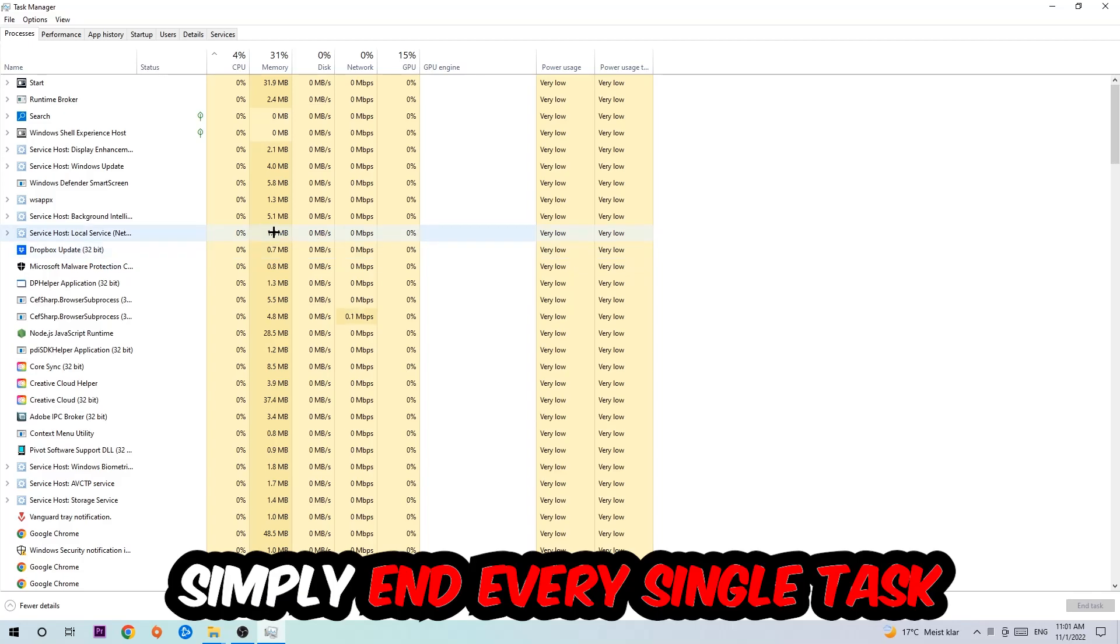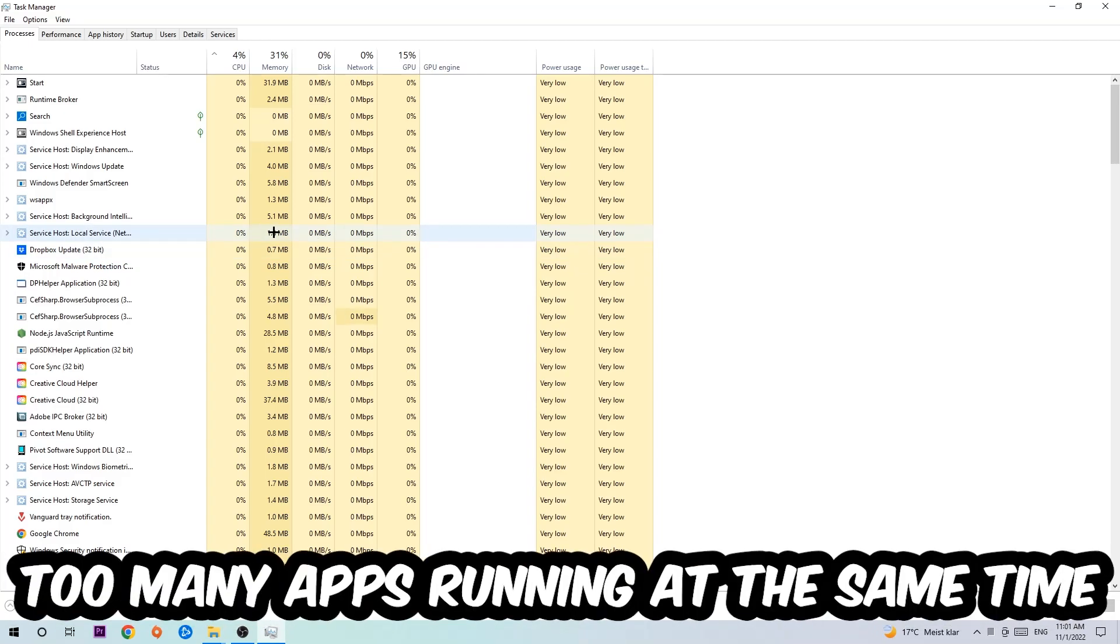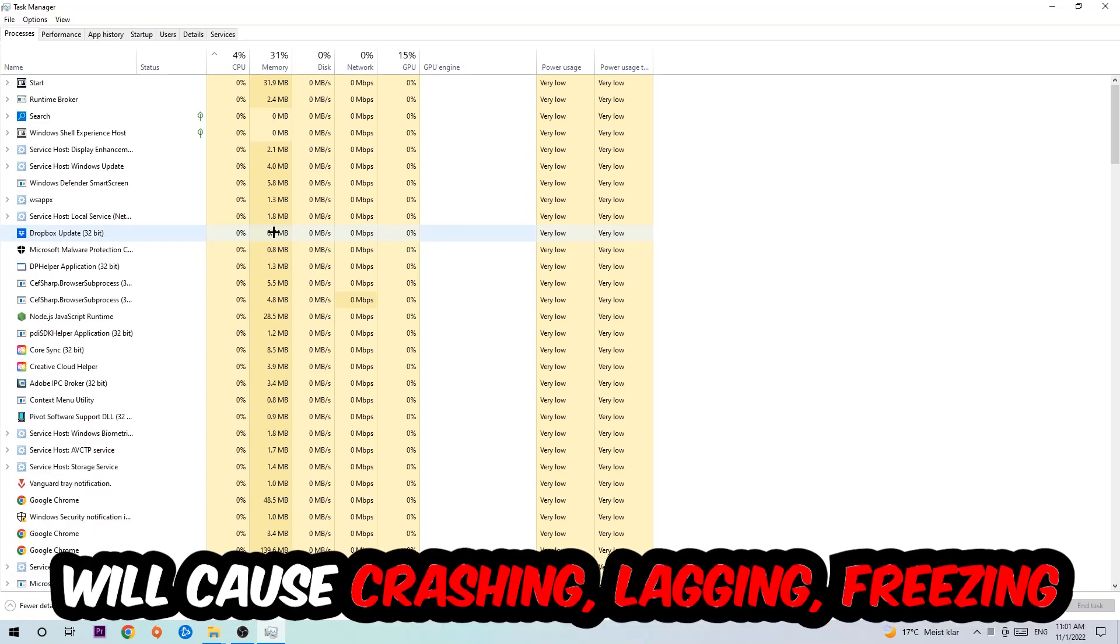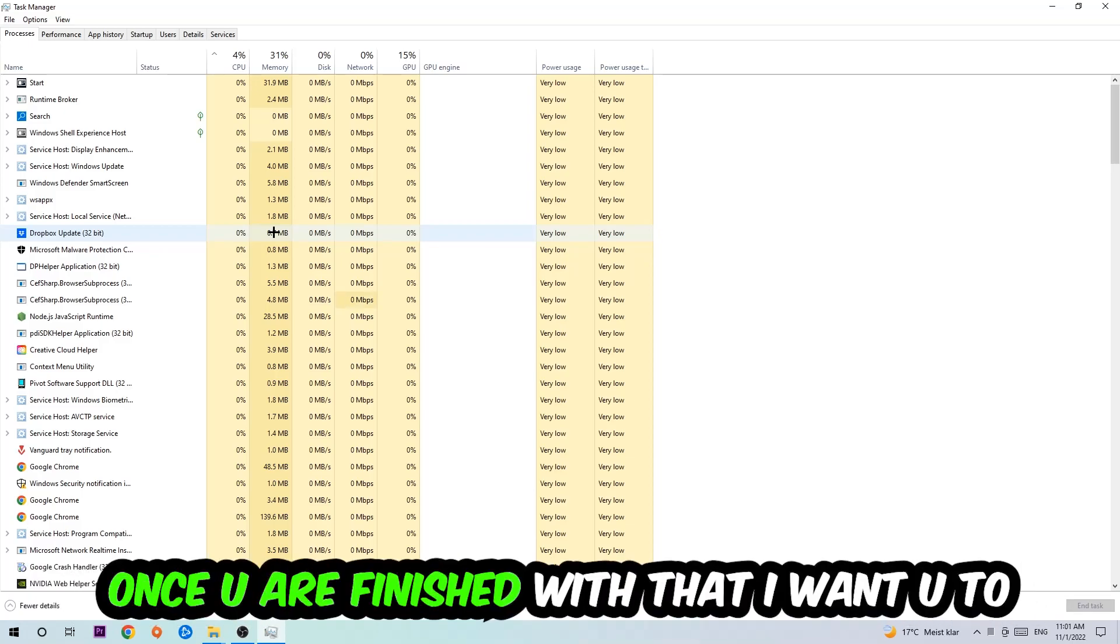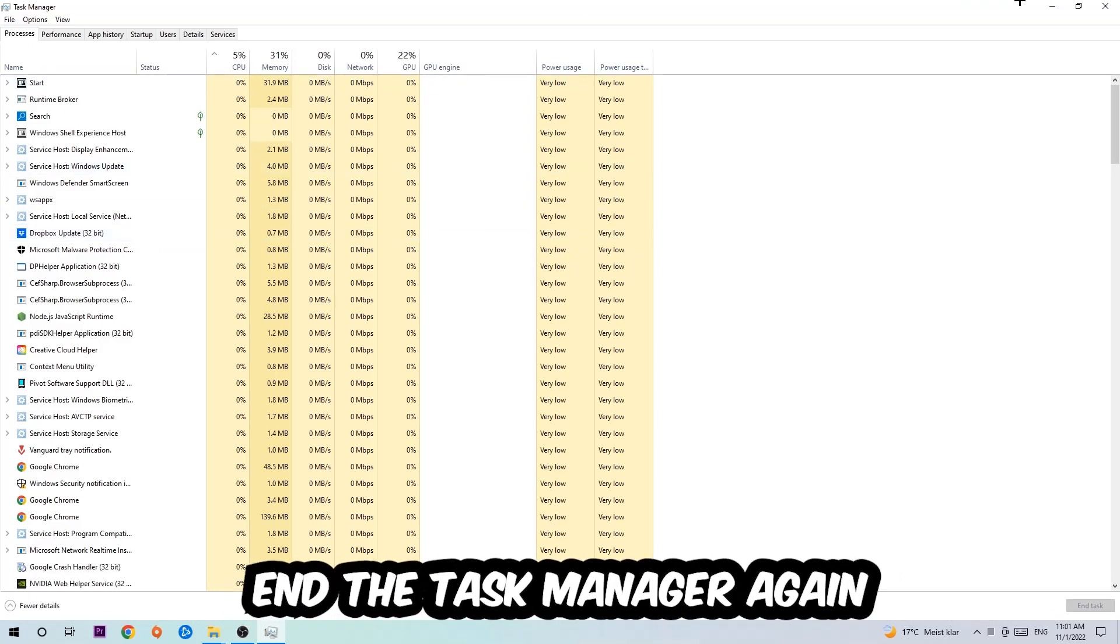Once you click processes, I want you to simply end every single task which is currently running and has nothing to do with Windows. Two reasons for that: too many applications, background processes, programs, or games running at the same time on a low-end PC will cause crashing, lagging, or freezing. Once you're finished, end the task manager.